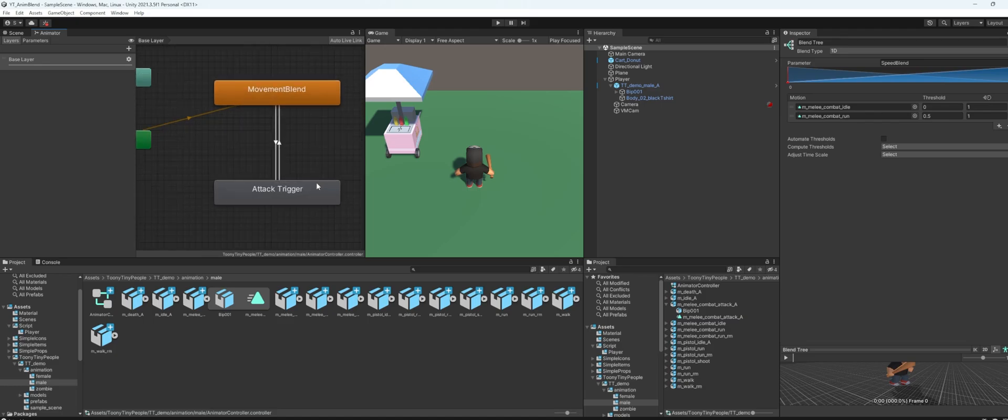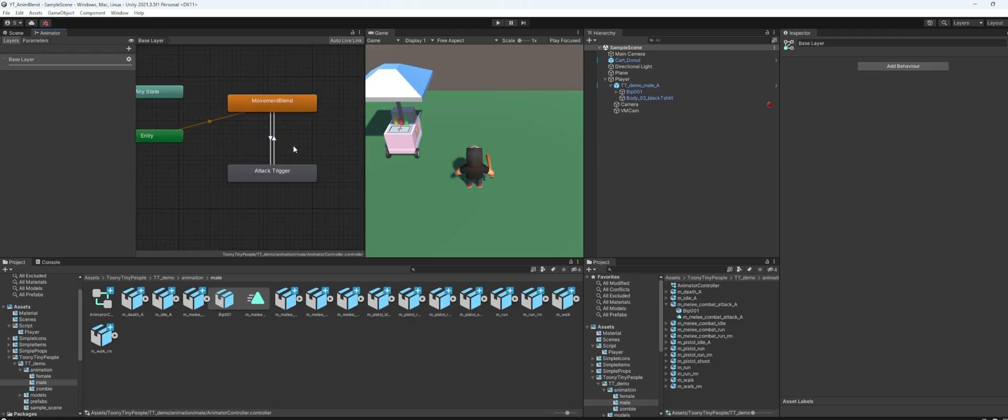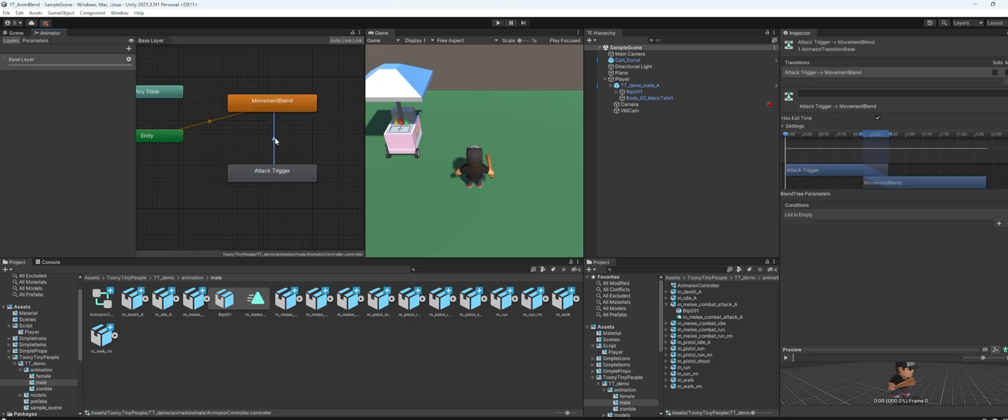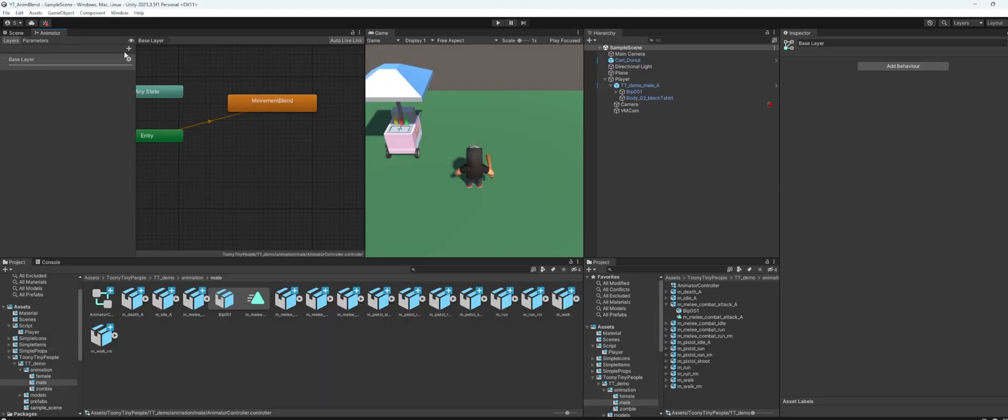And here I also have an attack trigger, this is like an attack animation for the player, but we will disconnect this. We can delete that, delete that, delete this.